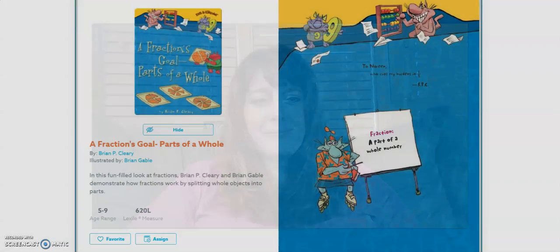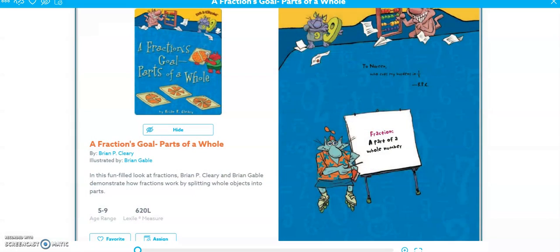I'm hoping that helps you. Plus, stories are always cool to hear too, right? The title of the story is 'A Fraction's Goal: Parts of a Whole.'